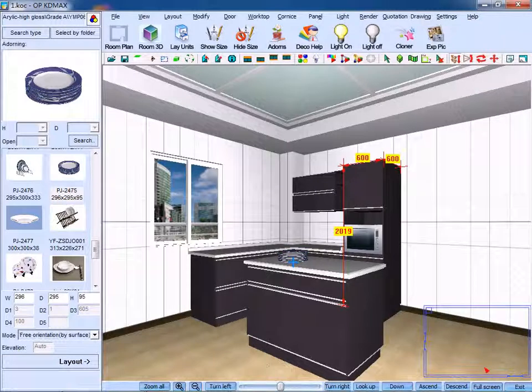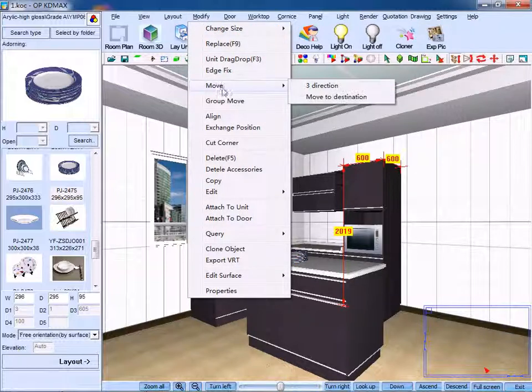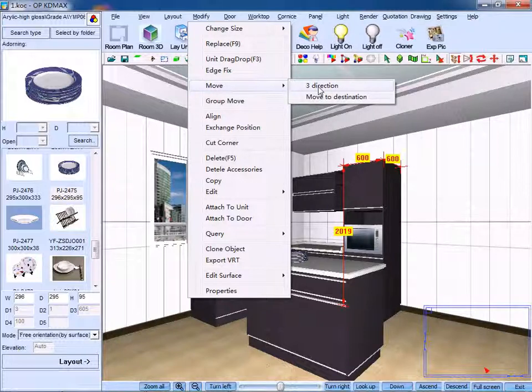Now, we can execute the commands of Move, Copy, Replace, etc. From the drop-down menu, click Move, and then click Three Direction.